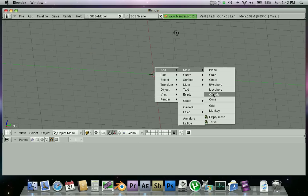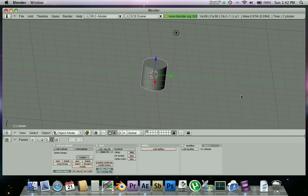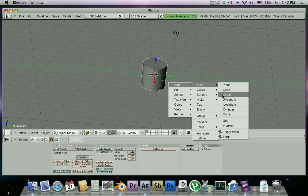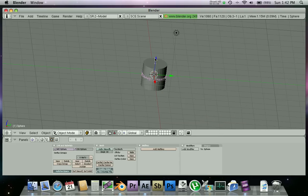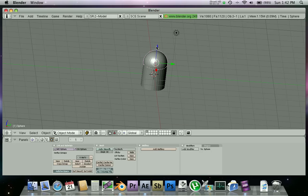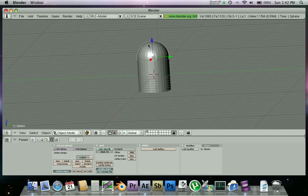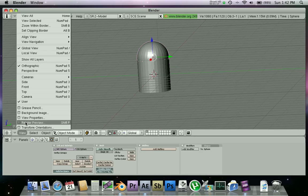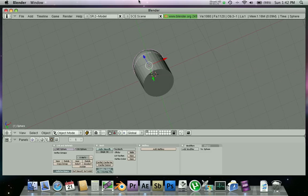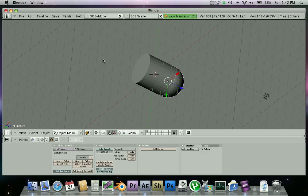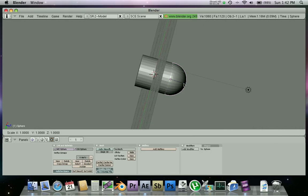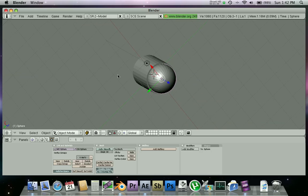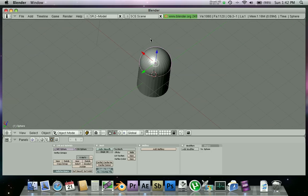We're gonna make a cylinder and then we're gonna make a UV sphere. Now we're gonna drag our UV sphere up. Go to the top view and just make sure that the top of it isn't too fat, might have to scale it down like the slightest bit.